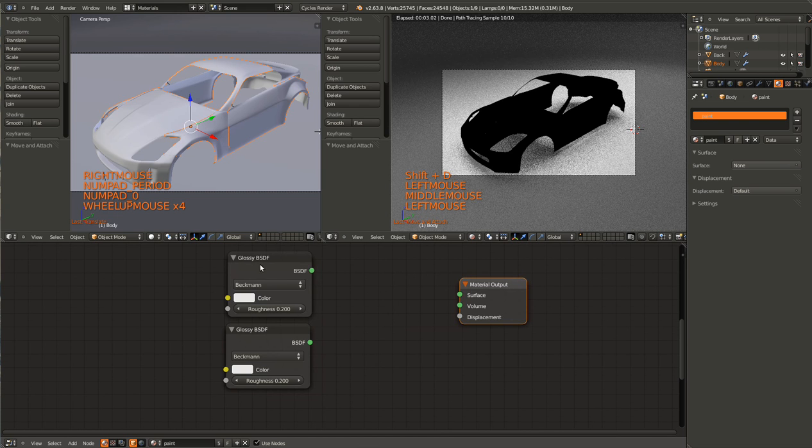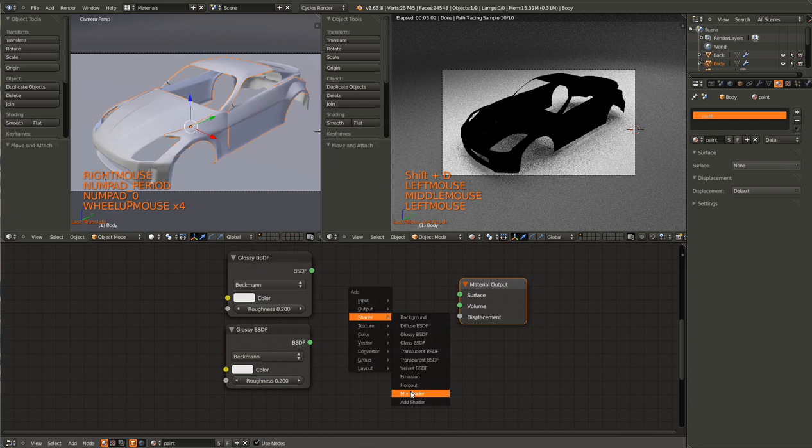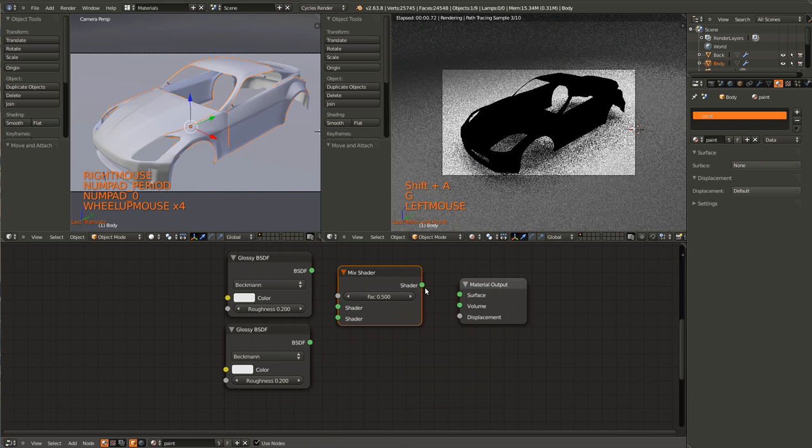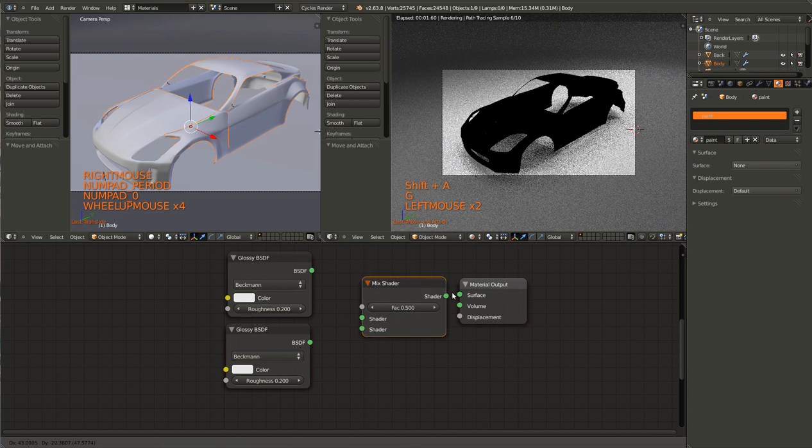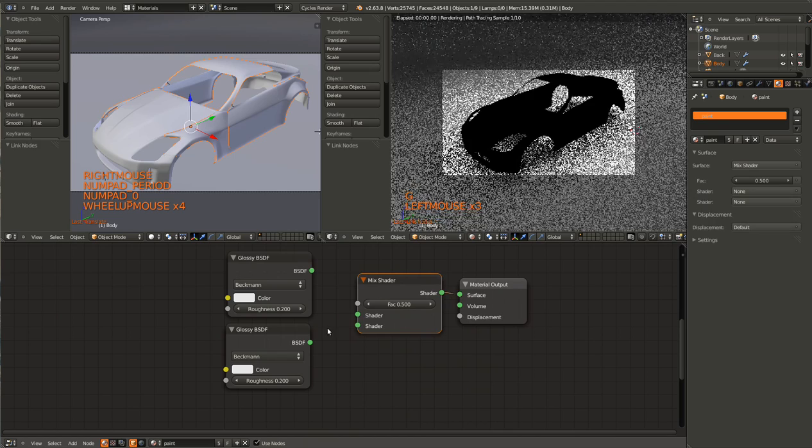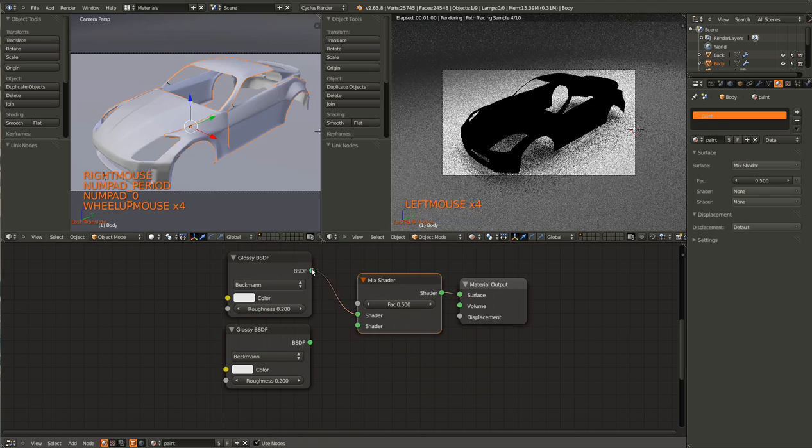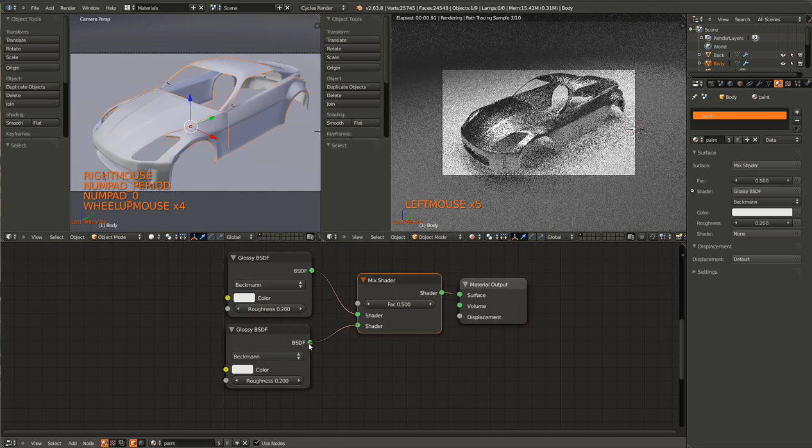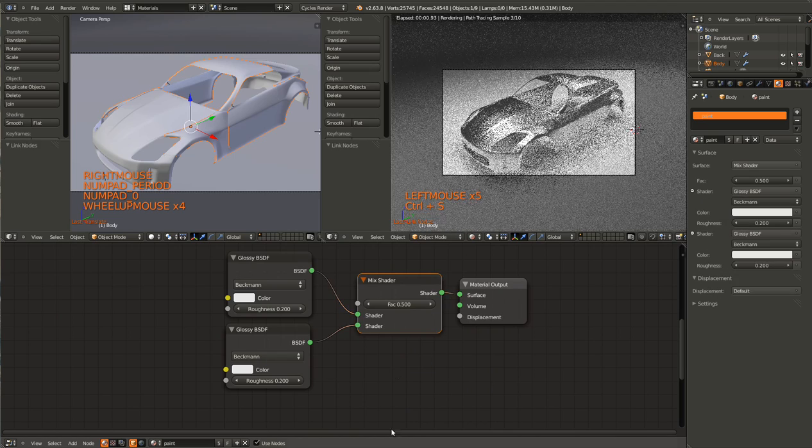Also grab a mix shader and connect all of them, like that. So right now that looks pretty bad.